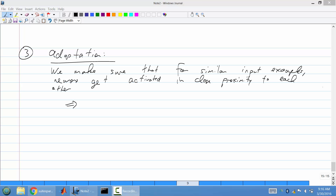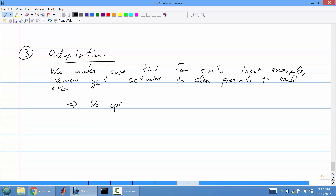You want not only the best matching unit to activate, but neurons in close proximity to the best matching unit should also activate for similar input examples. How we do this is we train using stochastic gradient descent, and there is a learning rate involved. We update the weights using stochastic gradient descent — SGD for short.